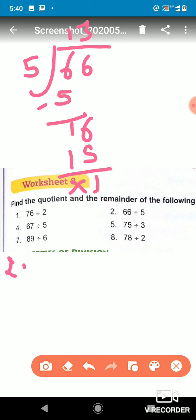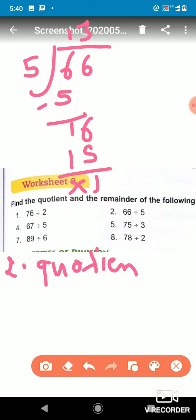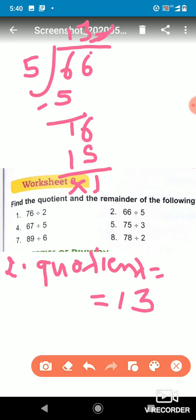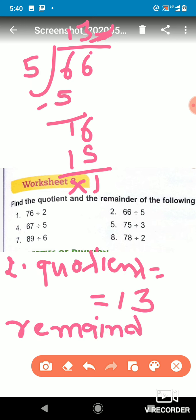So for question 2, the quotient is 13 — you can see that 13 is the quotient. And the remainder is 1, so we write 1 here.